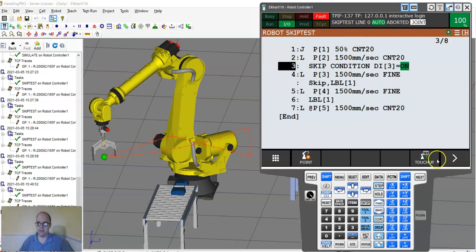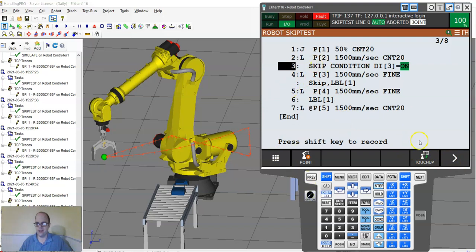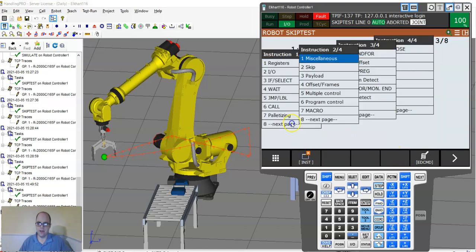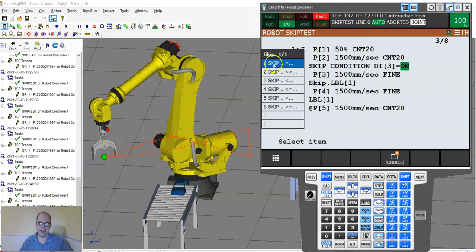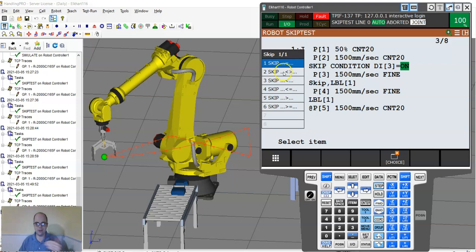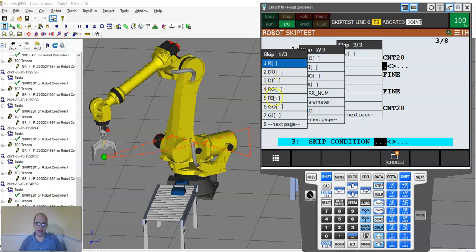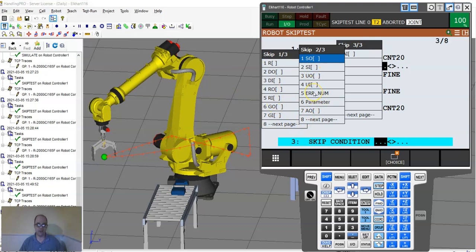So if I delete this, I'm going to delete this line. I want to insert a new thing. So I'm on this line of instruction. The next page, this is where I find my skip. So if I hit skip, I can have it equal to another, I can have a digital input equal something, digital input not equal something. If I go in here, say not equal, I can have it set up to a register, digital input, a digital output, robot output. So there's the sky's the limit, group IO, whatever, anything that you want, even an error number. So if you know the error number, you could trigger this.